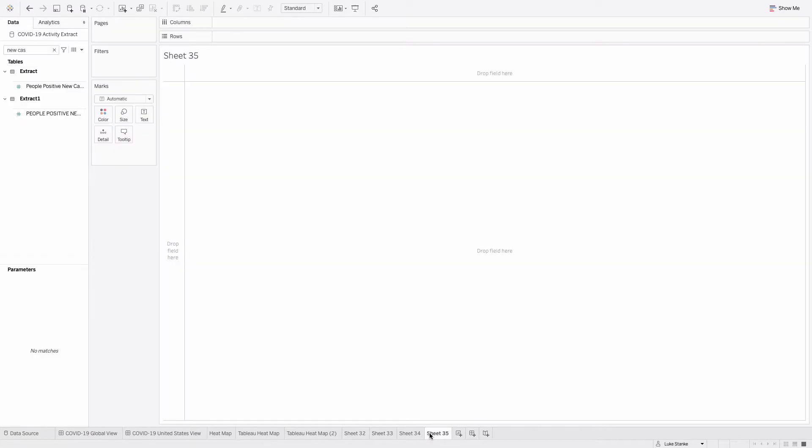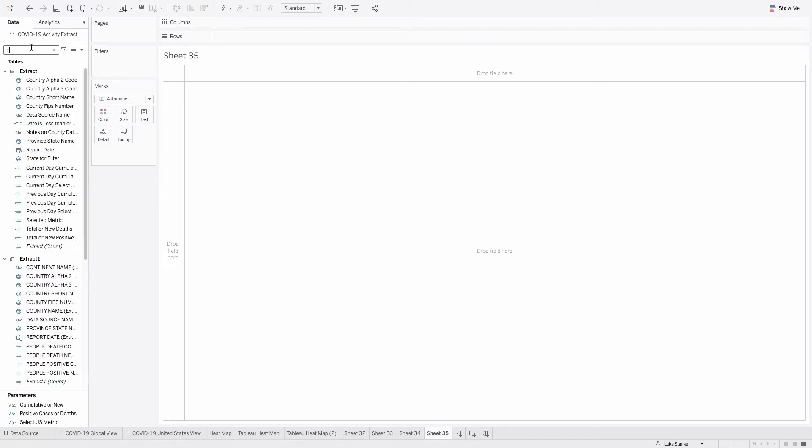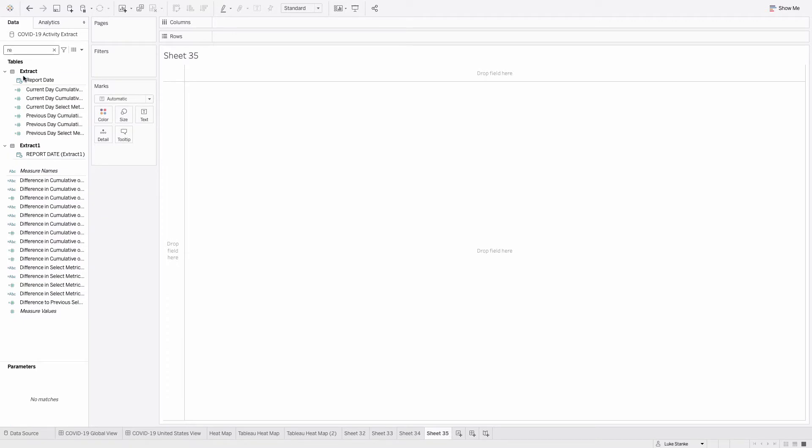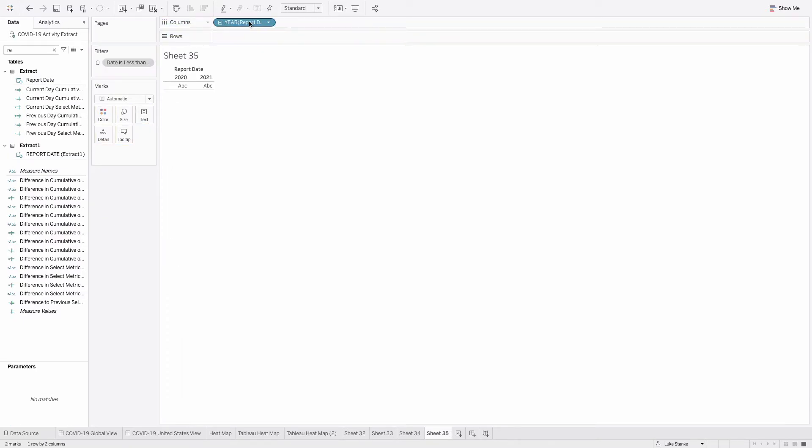So how do we recreate this visualization? Let's go ahead and create a new sheet. I'm using Tableau's COVID-19 data set. You can go to Tableau.com, there's a COVID-19 link from there. I'll have it in the comments down below. But here's how we do this. We're going to take report date and drag that out onto columns.